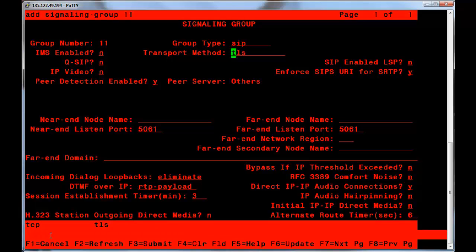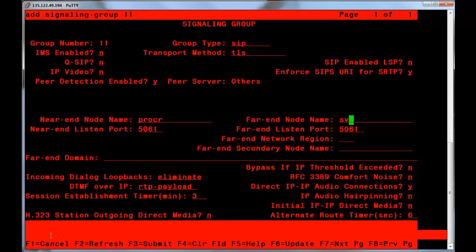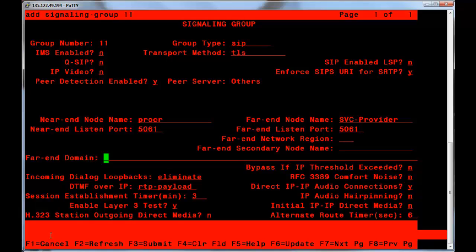Go to the Near End Node Name field. Enter the node name PROCR to define the local CM SIP interface. In the Far End Node Name field, enter the node name created previously. For the Far End Domain field, enter the domain or IP address required by the destination.